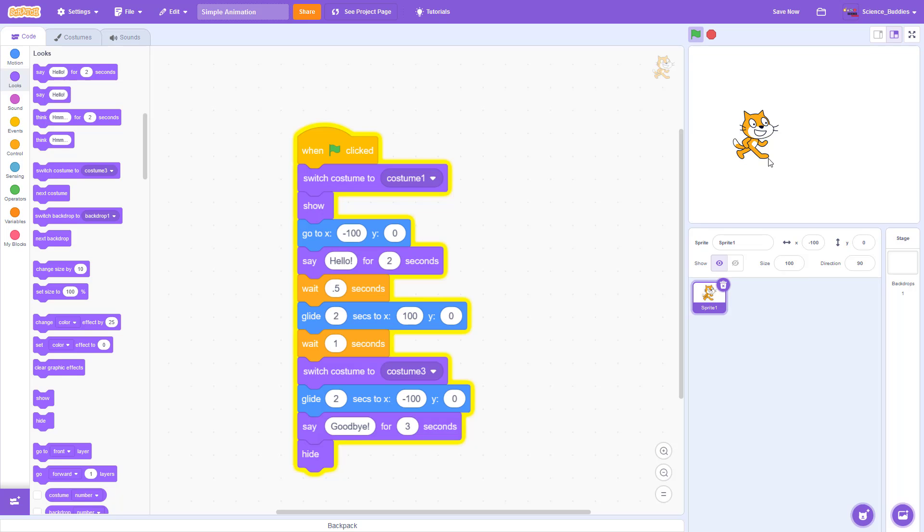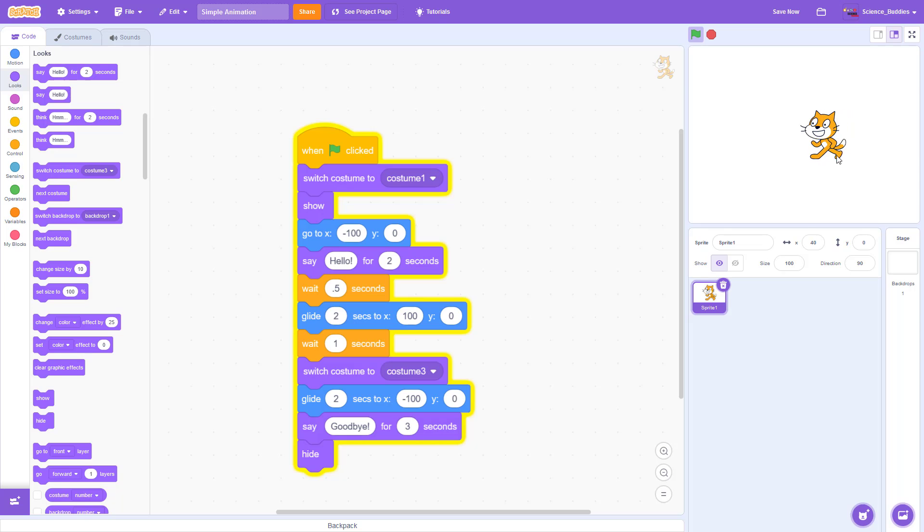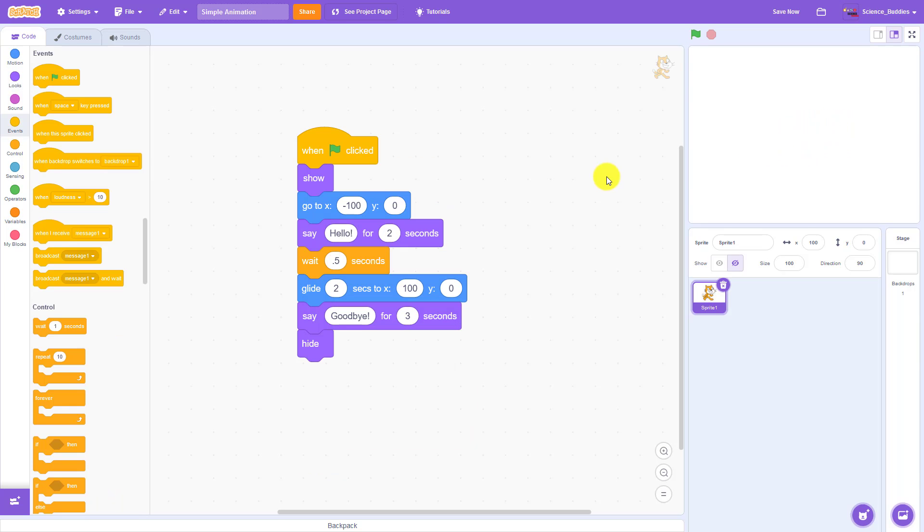In this video you will learn how to use costumes to change the appearance of sprites in a Scratch animation. This video picks up where we left off in our previous video, which you can find linked in the description of this one.